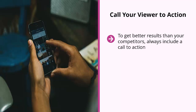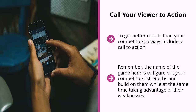Seventh, call your viewer to action. To get better results than your competitors, always include a call to action. With everything else being equal, if a competitor posts really gorgeous pictures without a call to action, you'll probably get better results by posting superior pictures that include one. Remember, the name of the game is to figure out your competitors' strengths and build on them while at the same time taking advantage of their weaknesses.